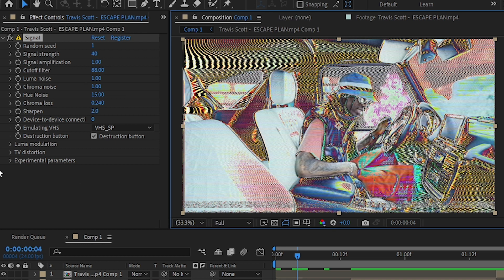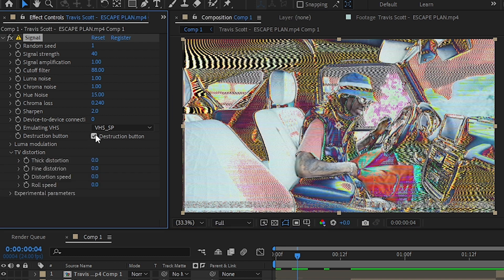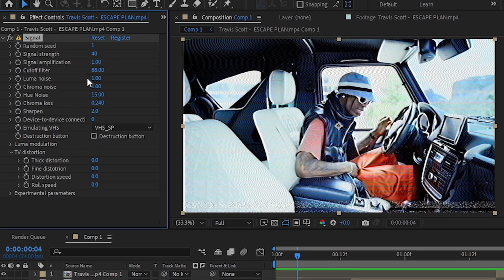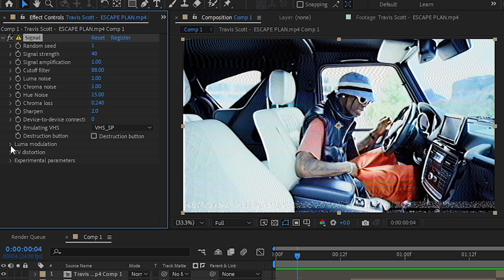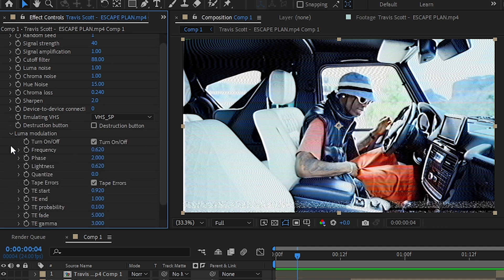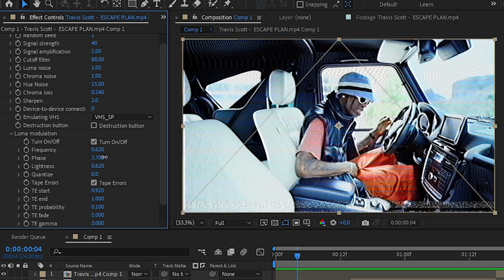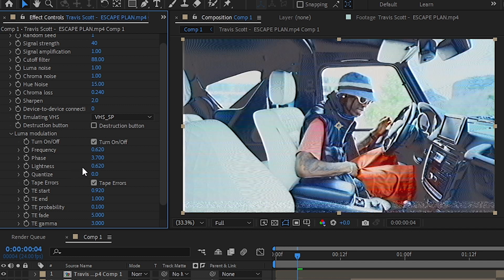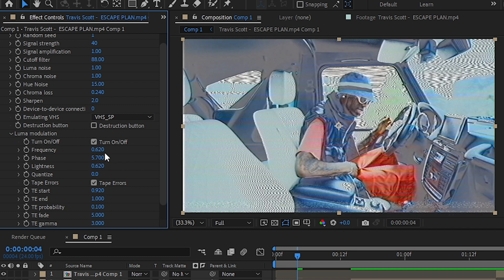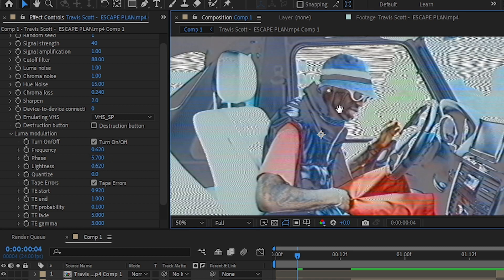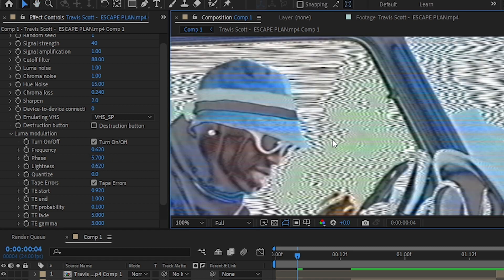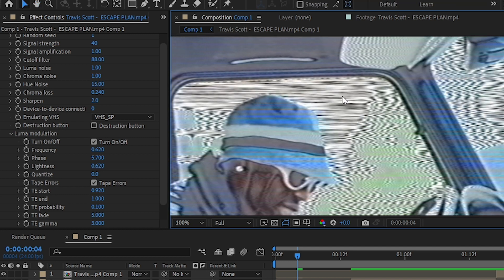And in luma modulation there's two things that are really cool in here. The first one is phase. If you increase this it will give this kind of stretching pixel kind of effect. As you can see in the highlights it just stretches some of those pixels.